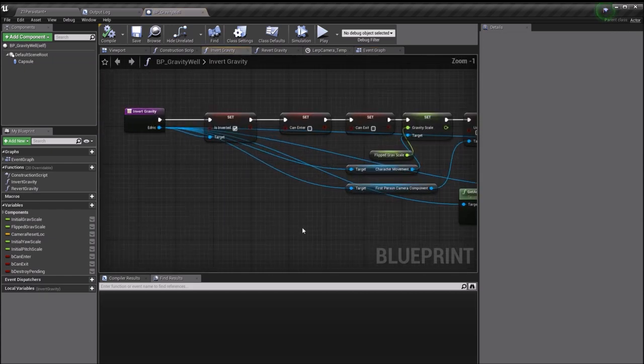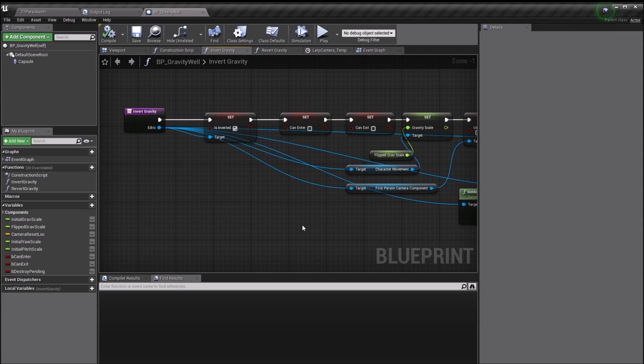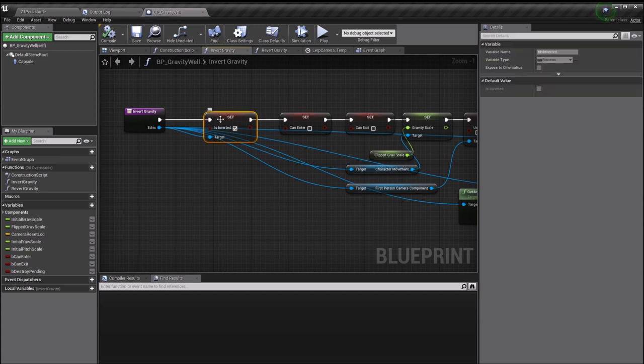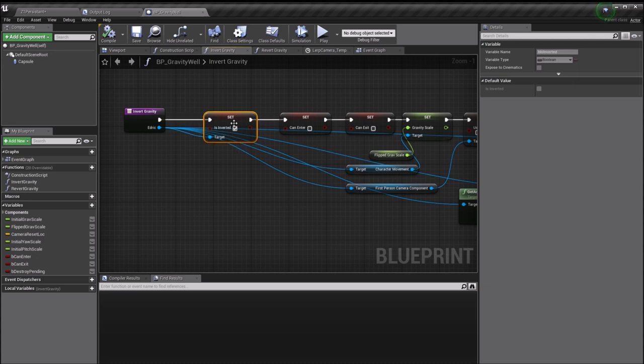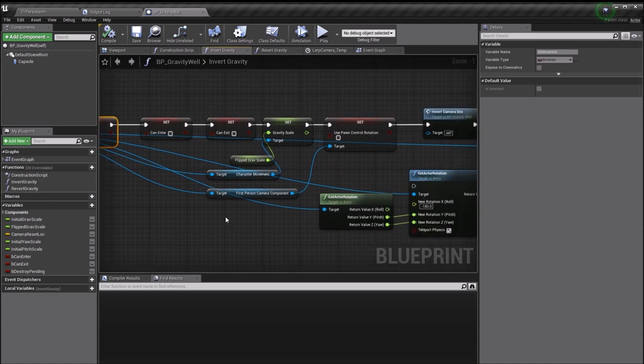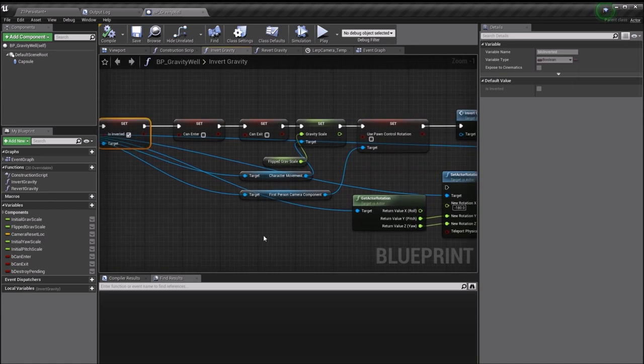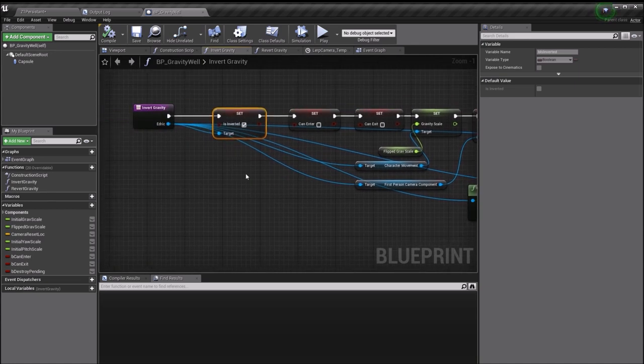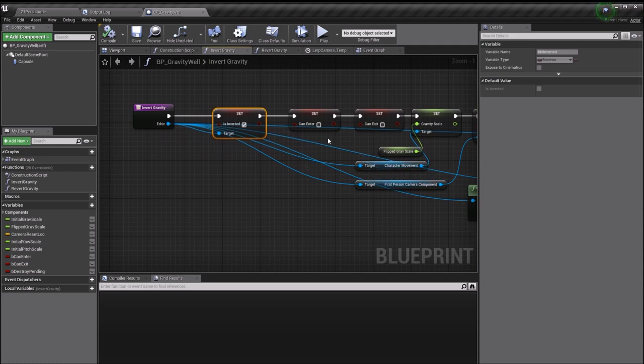The is inverted boolean is a boolean I've made on my player class on Edric. This is used to basically invert the jump when you jump. When you press the jump button, it will apply negative force if inverted is true. The actual gravity stuff is basically handled via Edric's character movement component.